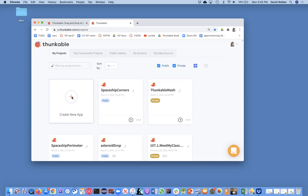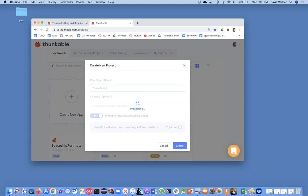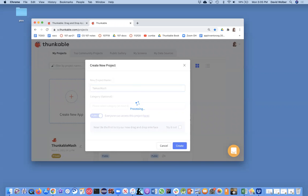And so anyway, I'm going to create a new app and really what you're going to see is how to use canvases and sprites. So you can do animation and drawing and all kinds of stuff like that. I'm going to call my project Tomas Mash because the little sprite that jumps around is going to be a picture of my son Tomas.